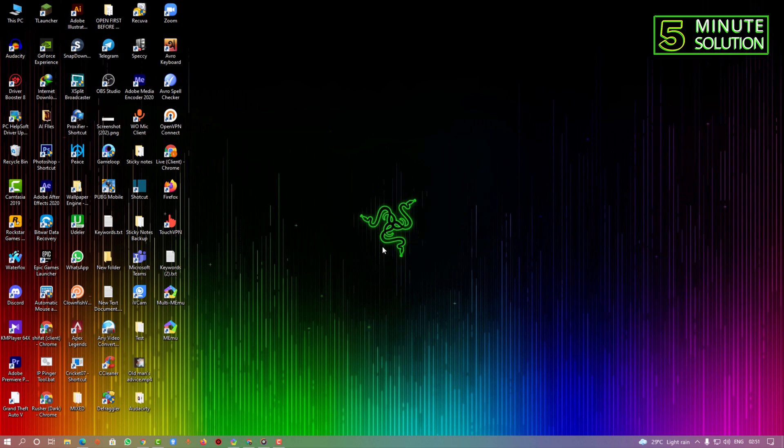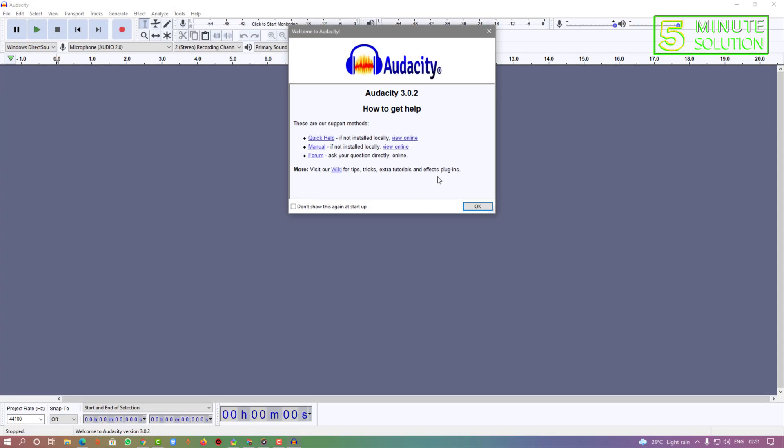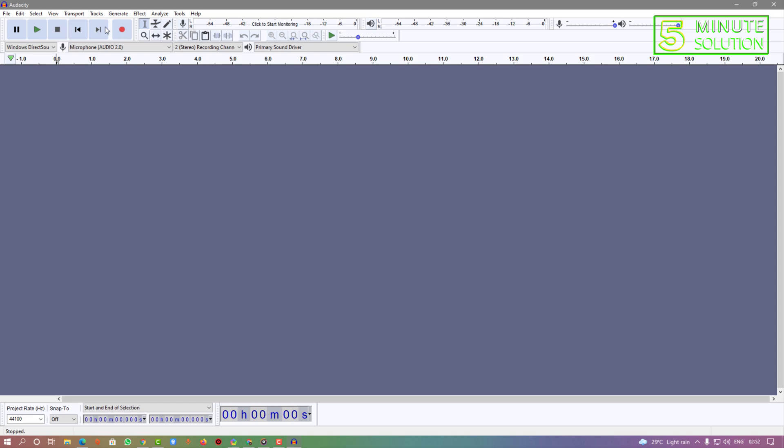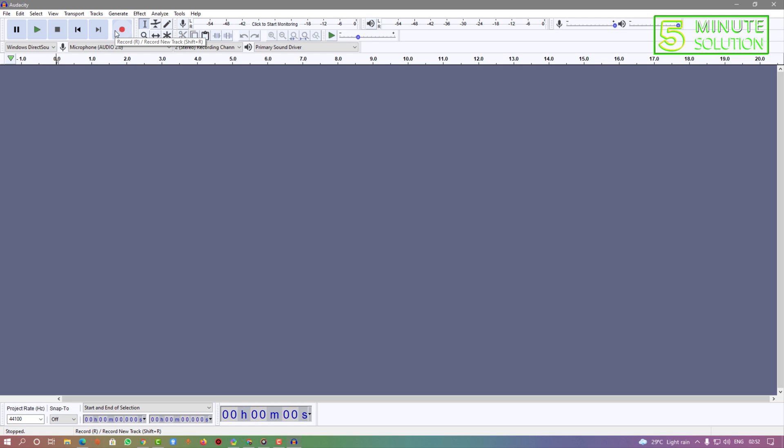First of all, you just need to open Audacity. Now here you can see there are buttons which is pause, play, stop, skip to start, and skip to end. Here you can see this is the recording button which you can use for recording your audio clip. You can select the microphone from this option and you can select the stereo from this option.